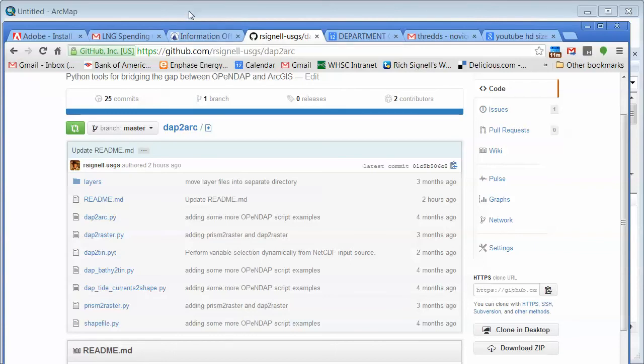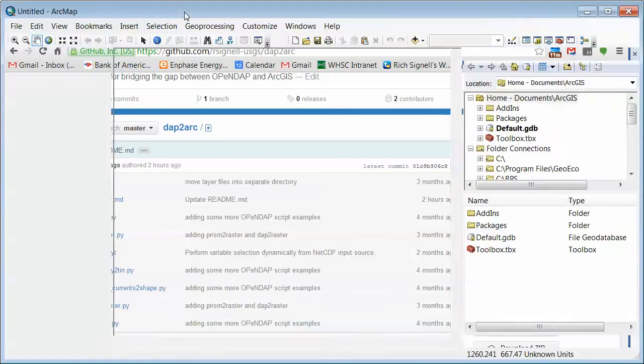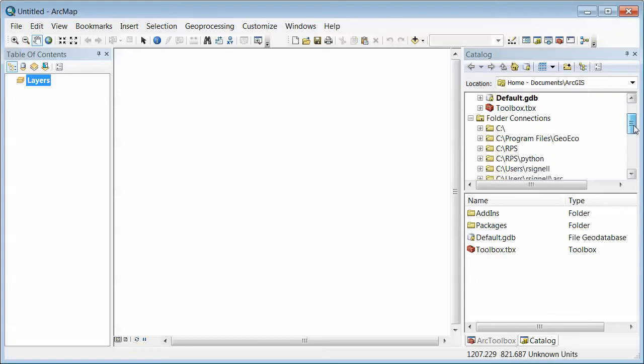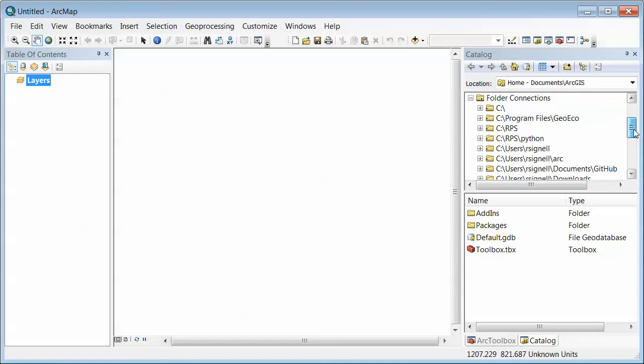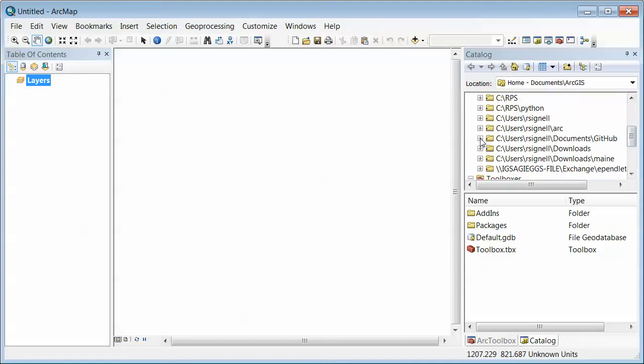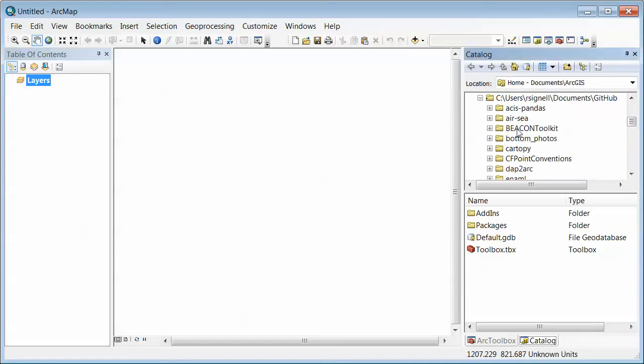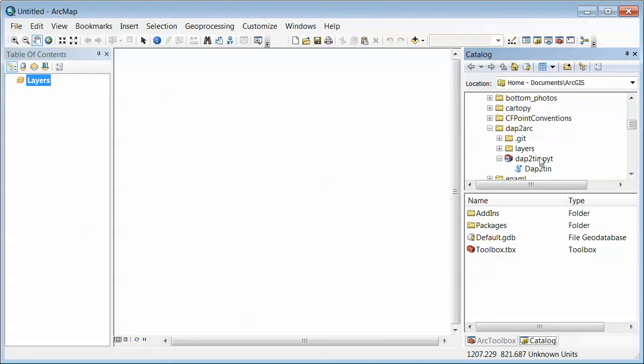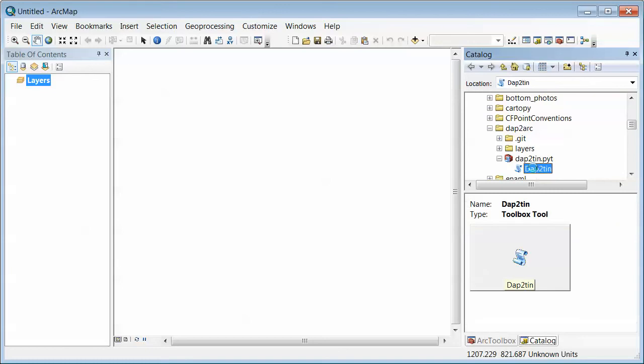So once you've done that, then you just go to Arc and bring up the little toolbox here. Look down to where you downloaded that and unpack that zip file. So in my case, I have this little DAP2Arc folder here, and underneath that, I see this DAP210 PYT little toolbox. It's an Arc toolbox completely done in Python. If I open up that, I see this little tool DAP210. It only has one tool in this toolbox. If I double click that...